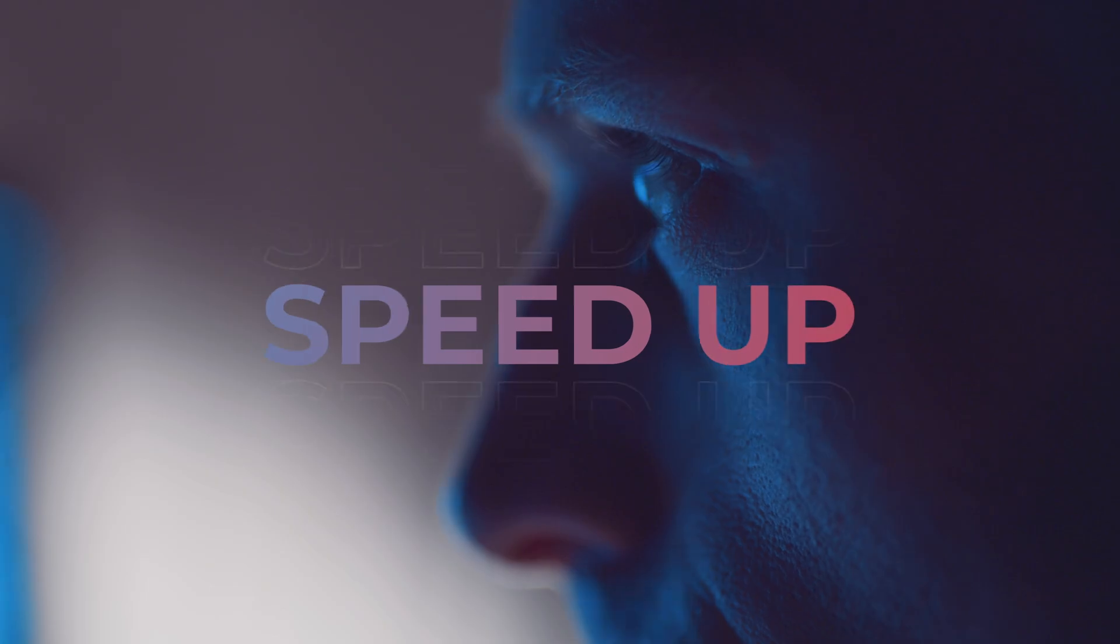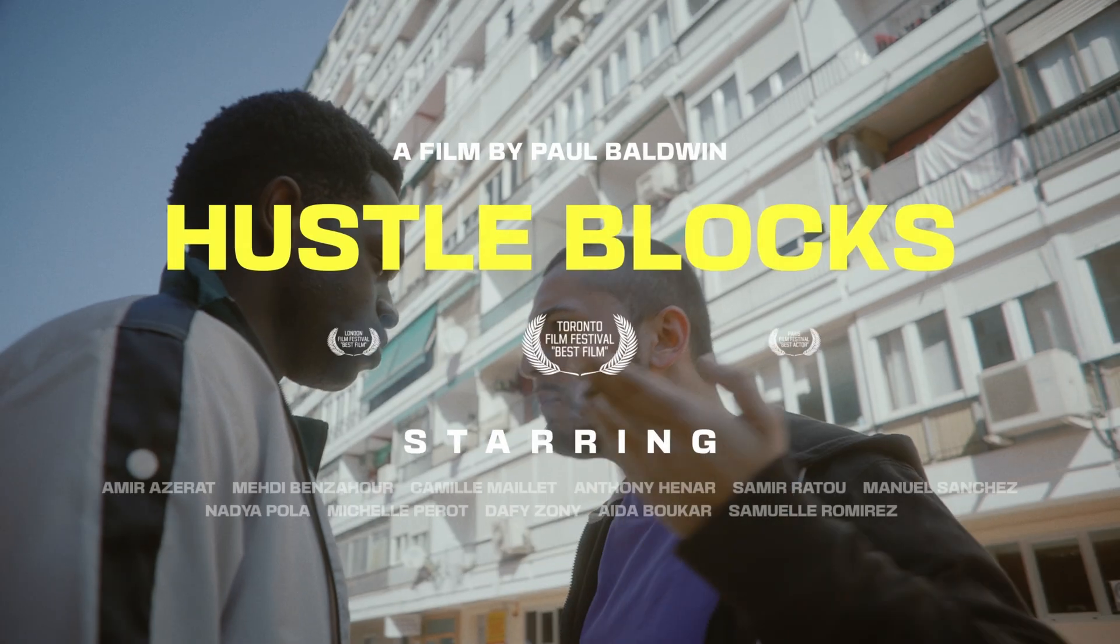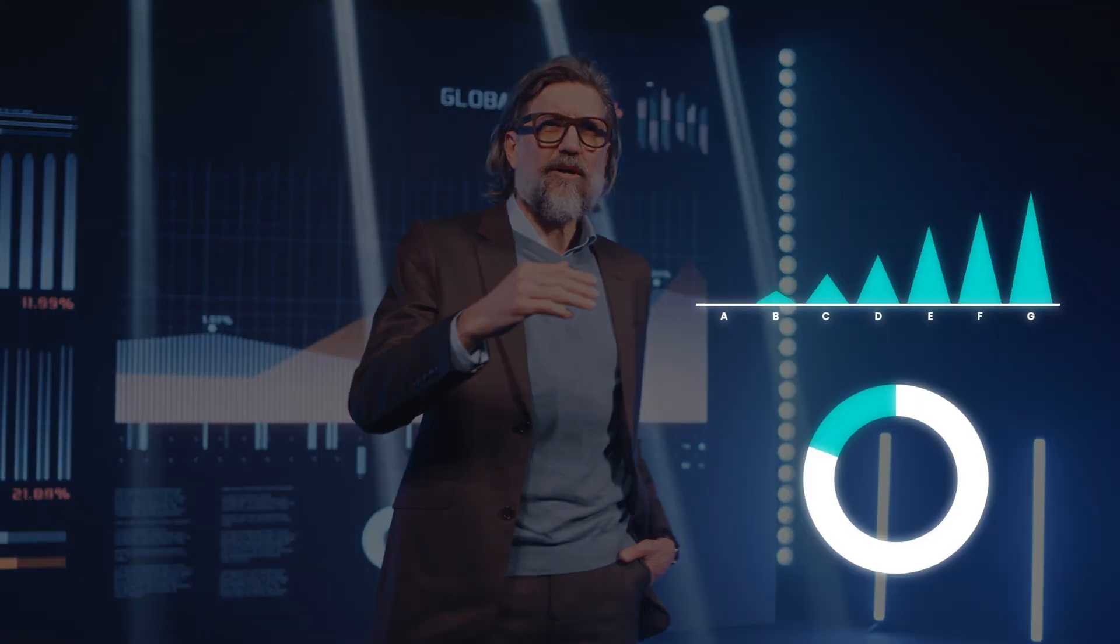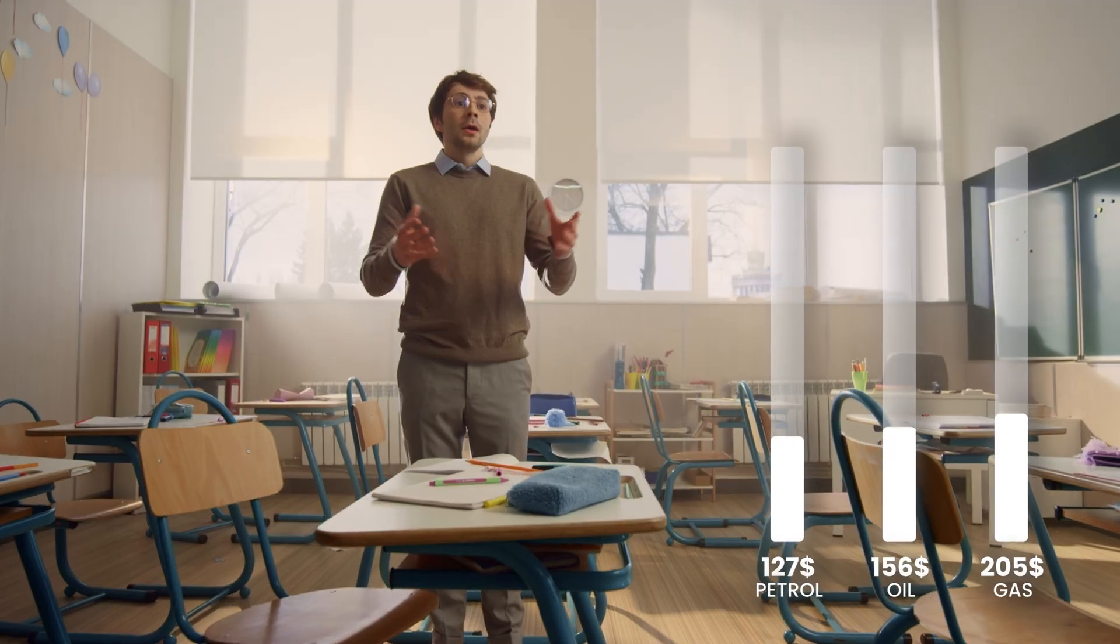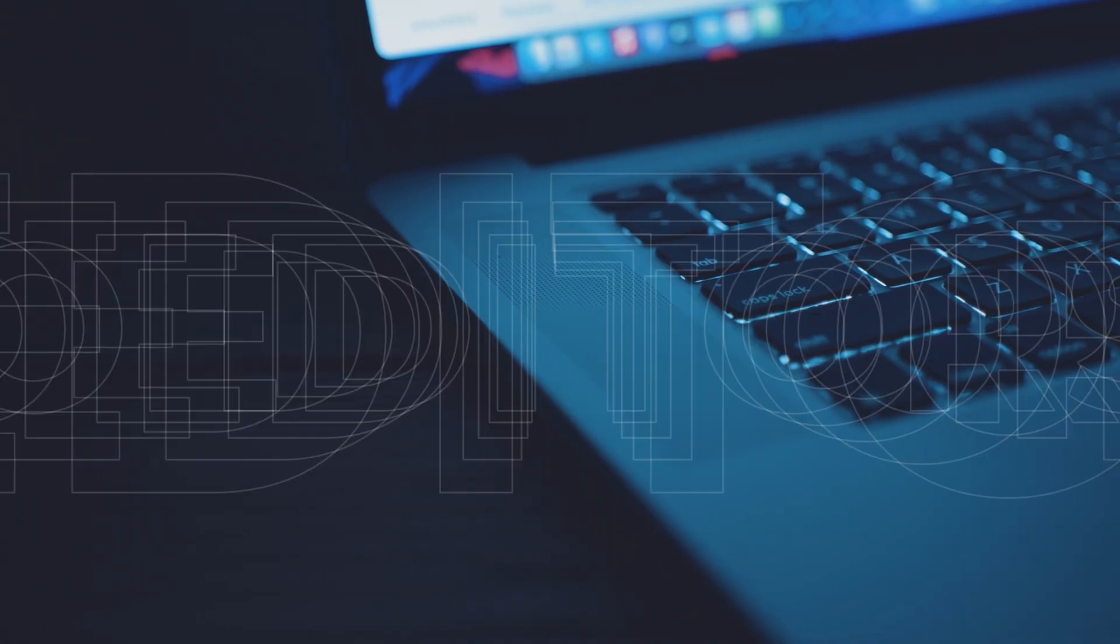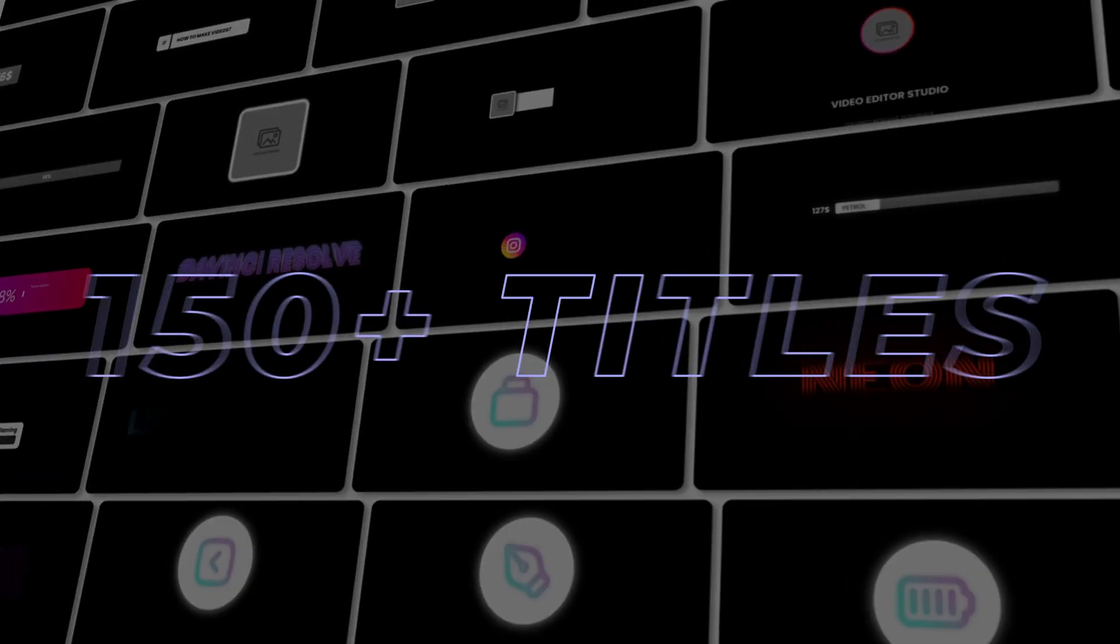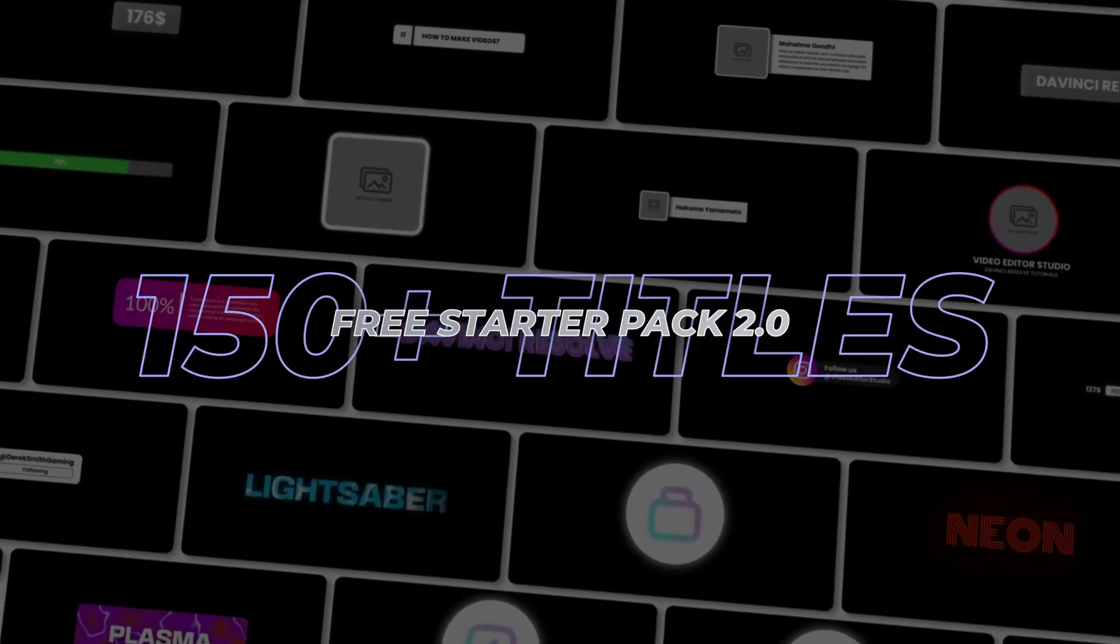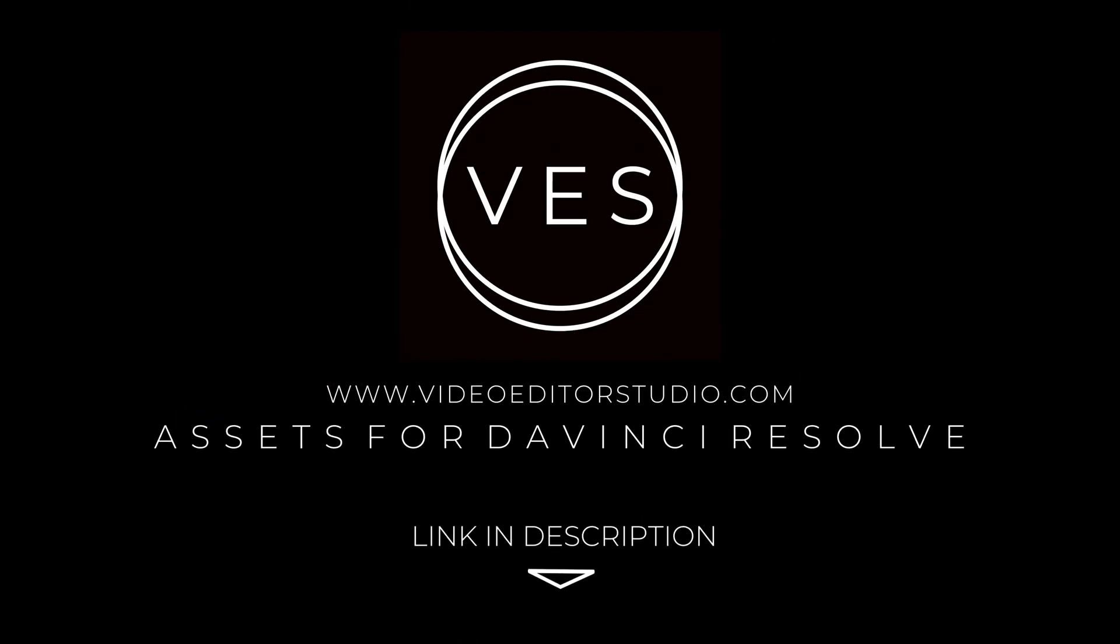Speed up your workflow and create better videos using the packs available on our website, including titles, transitions and templates built only for DaVinci Resolve. Get started today by downloading our free starter pack that contains over 150 elements. Link in description below or at video.studio.